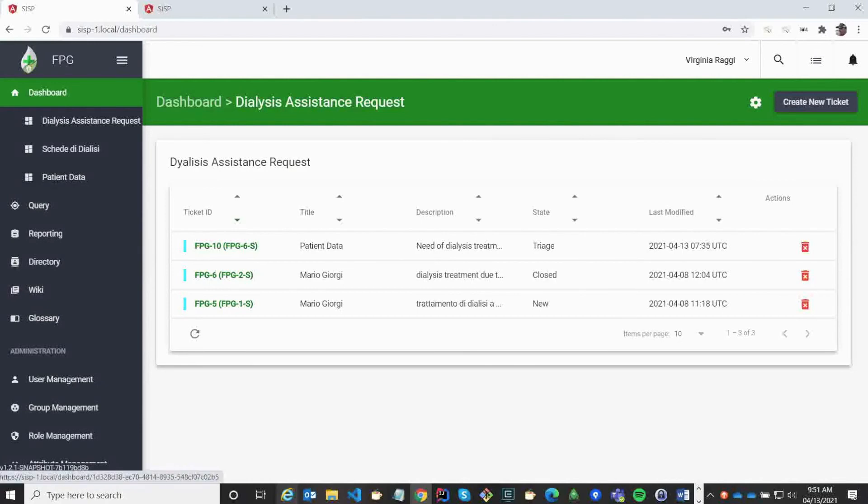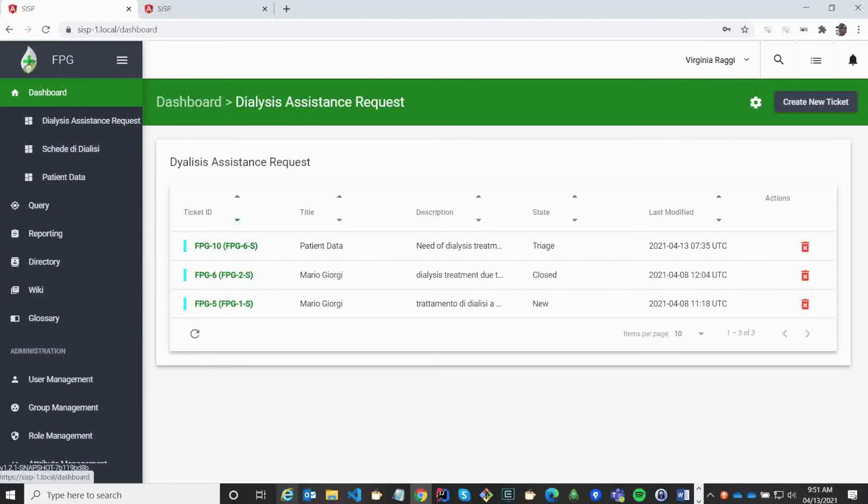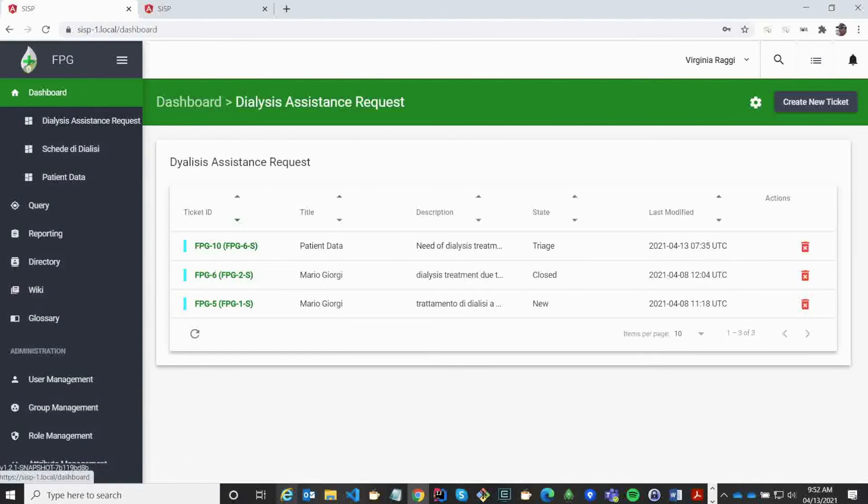On the left, we can see the different functions that we have available with the different dashboards. Dashboards can be organized to show the information that I need.